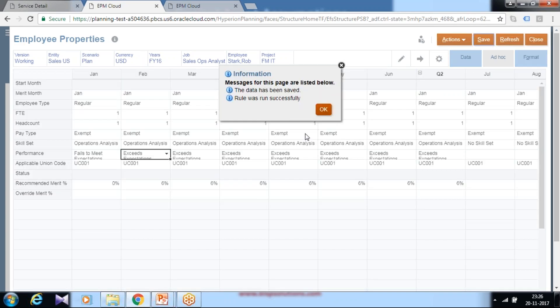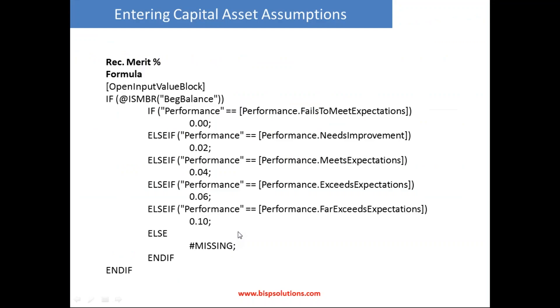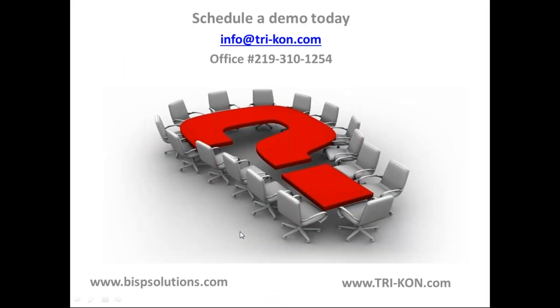That's it for today. Thanks for watching today's video. Should you have any questions, please feel free to write to BISP Solutions or our business partner Tricon Technology Group. Thank you.